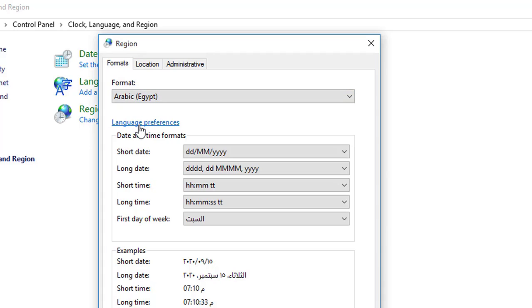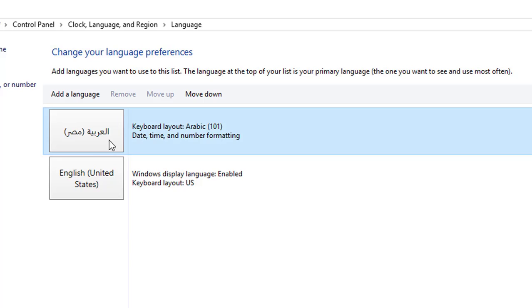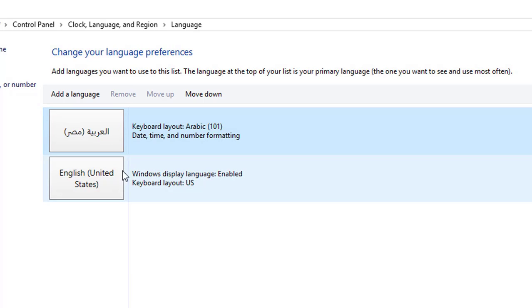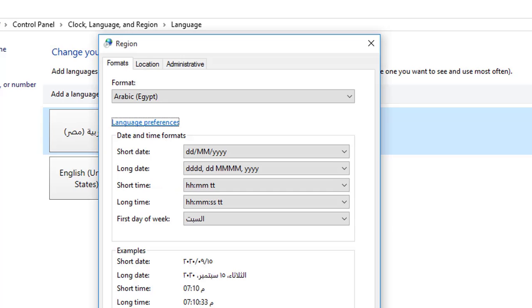From here, when we click on language preference, the language will appear. The language in my computer, Arabic and English. We can add a language. I will remove it, but we will know that in the next lesson.